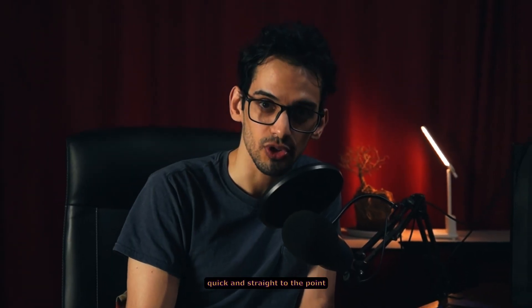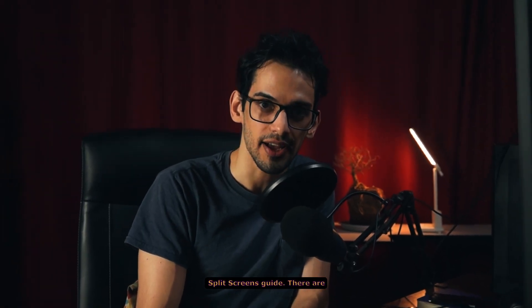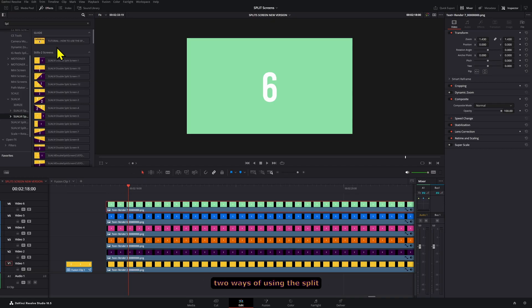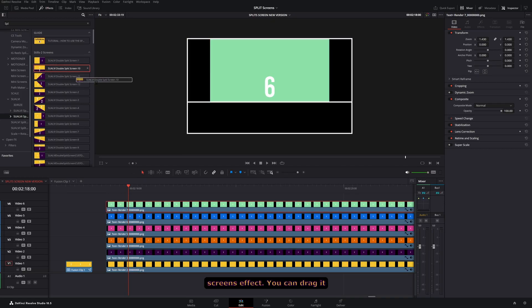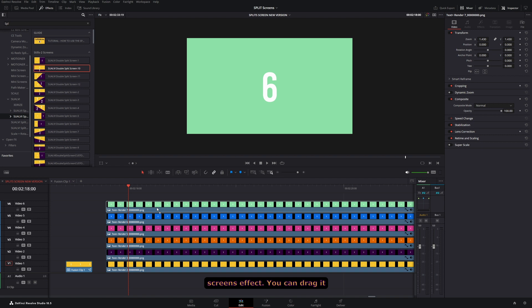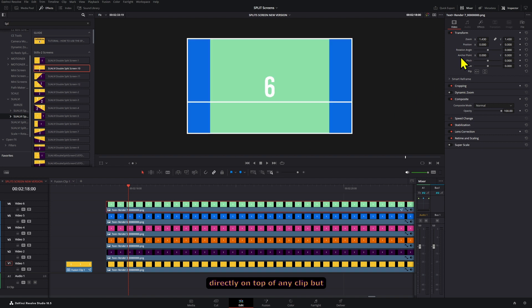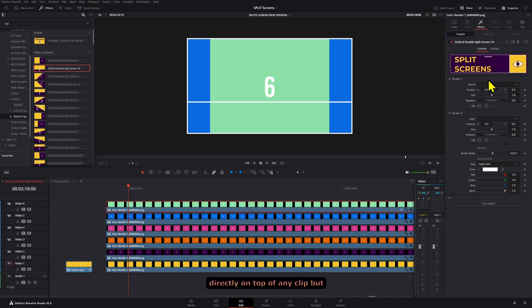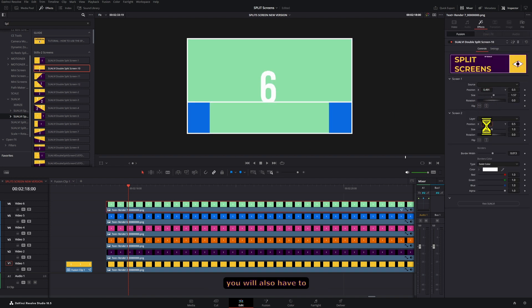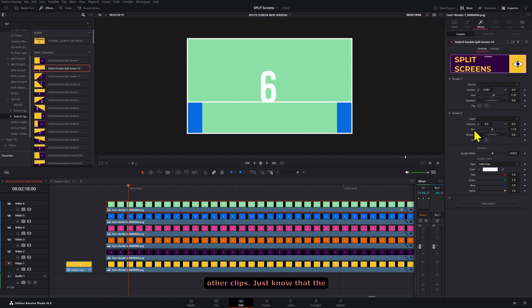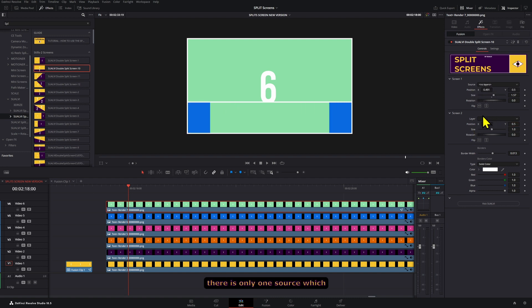Quick and straight to the point split screens guide. There are two ways of using the split screens effect. You can drag it directly on top of any clip, but that means you will also have to add the same effect to all the other clips.